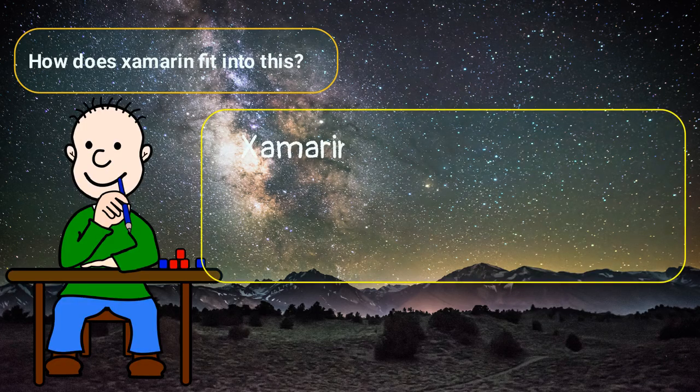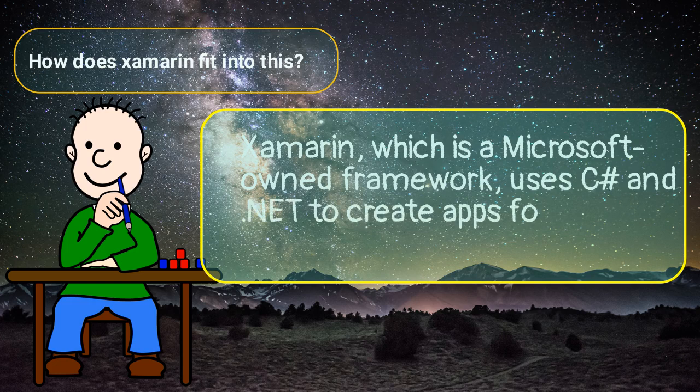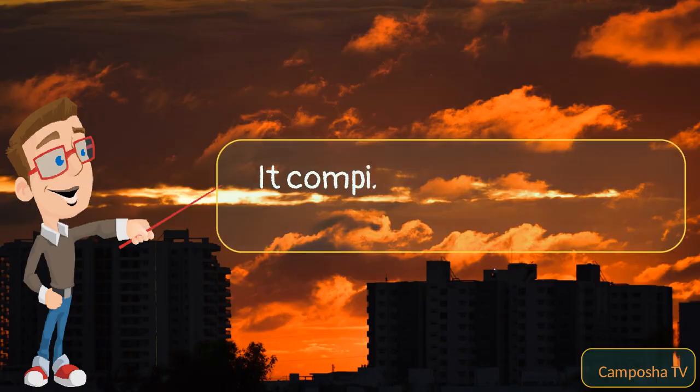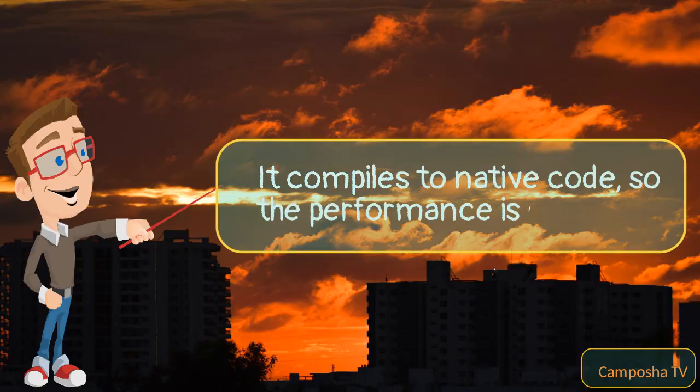Xamarin, which is a Microsoft-owned framework, uses C Sharp and .NET to create apps for iOS, Android, and Windows. It compiles to native code, so the performance is quite good.